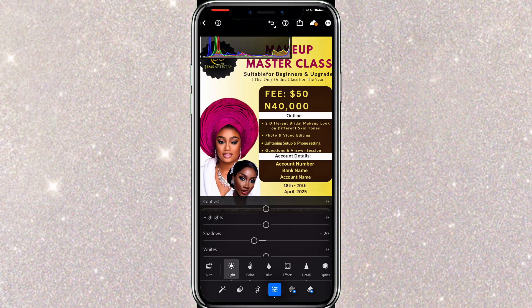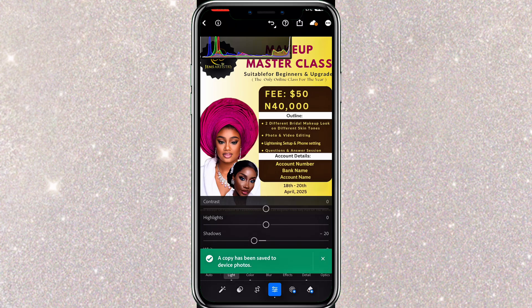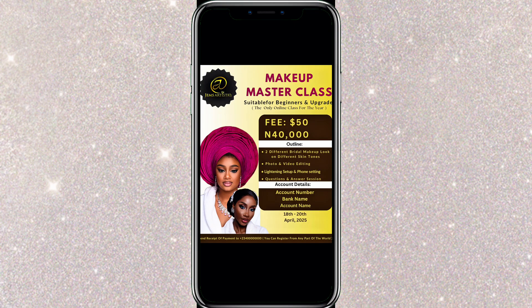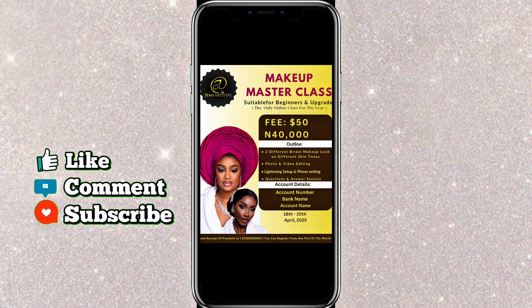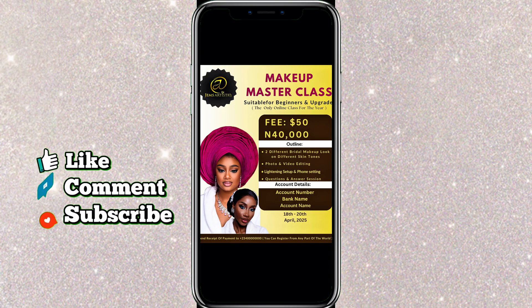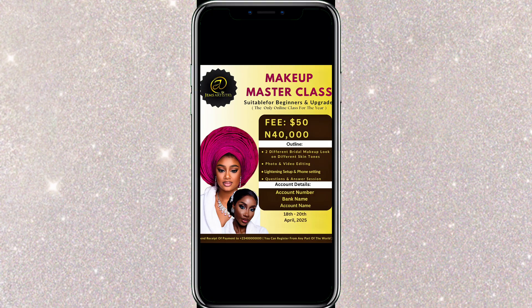Once you're satisfied, export your image and this is the final result. If you found this tutorial helpful, don't forget to like this video, subscribe to my channel, and turn on post notifications so you don't miss any of my videos. Thanks for watching and I'll see you in the next video.